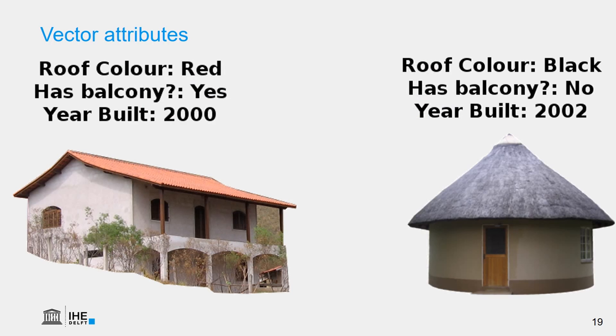Let's further illustrate this with the example of these houses. So there are in this example two types of houses. There is a house on the left which has a roof color red, which has a balcony, and which was built in 2000. That's the attribute of the left house. The attributes of the right house, that the roof color is black, it doesn't have a balcony, and it was built in 2002.